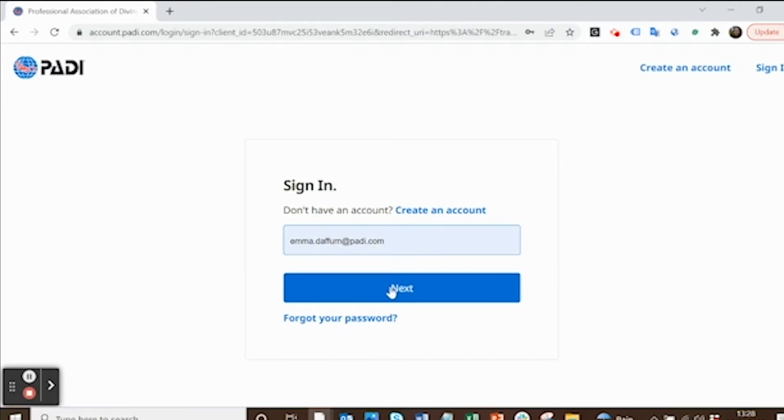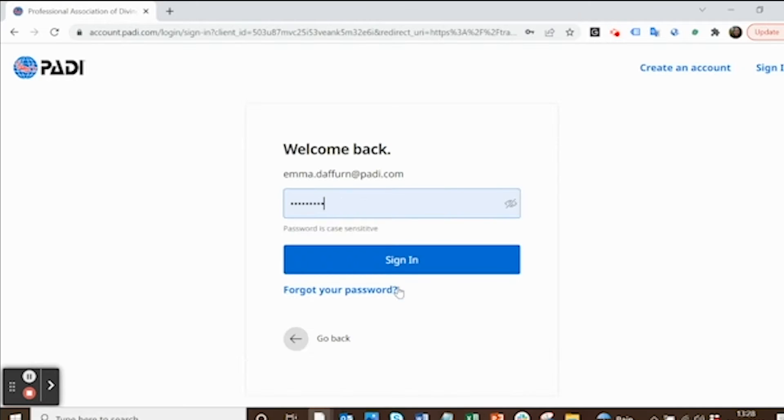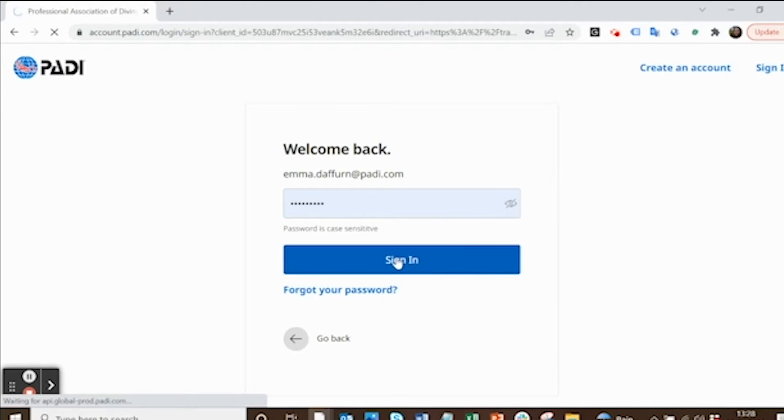Log in with your normal PADI Pro details, the stuff that you use to get into the PADI Pro site or to edit dive guides or add your PADI adventures. It's all the same login and the same system.